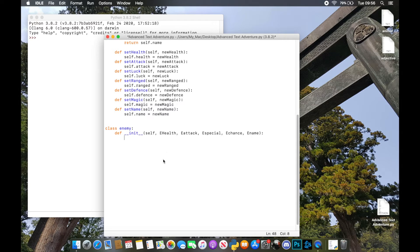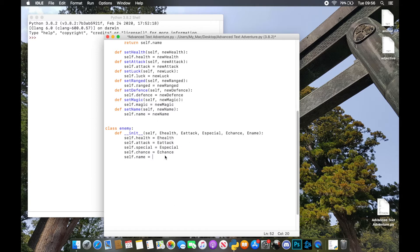Now we're going to initialize these just the same as before: `self.health = e_health`. I'm going to speed through this because you all know how the rest of this works. One thing for consistency — that 'h' should be lowercase. So we'll whiz through these and then you're going to see all the attributes initialized.